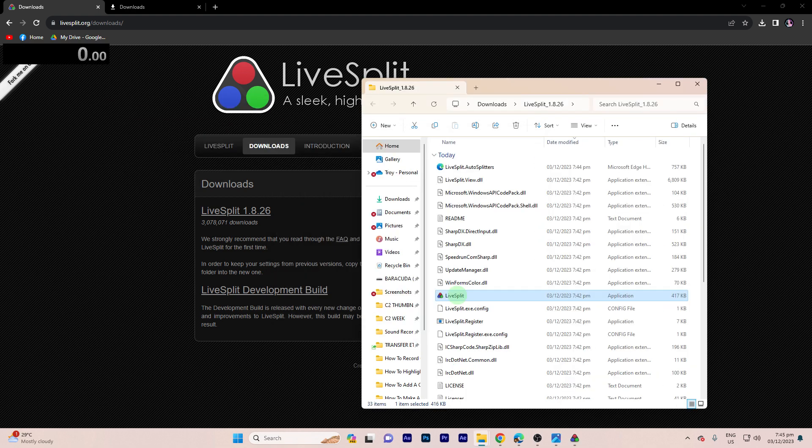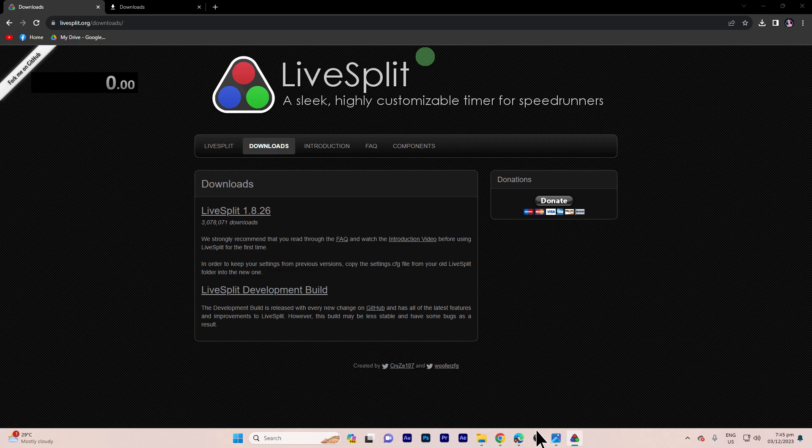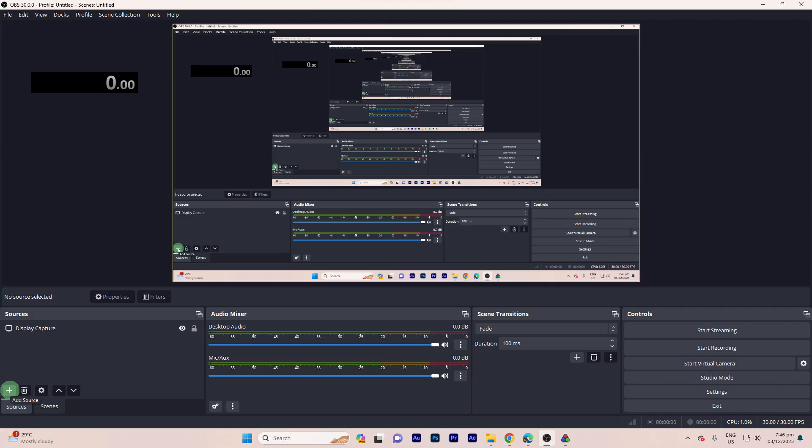Step two: Open LiveSplit and set up your speedrun splits and layout according to your preferences. Step three: Launch OBS Studio on your computer.